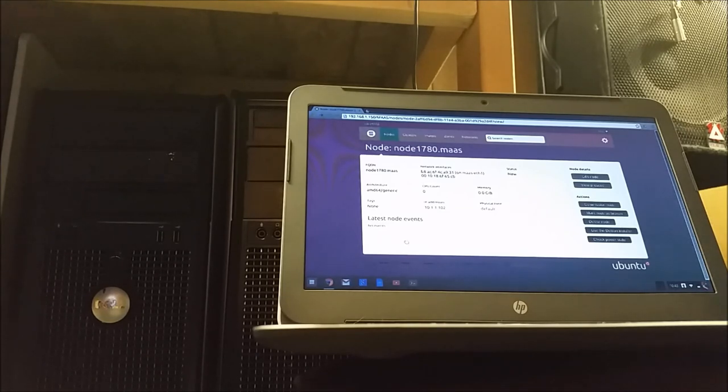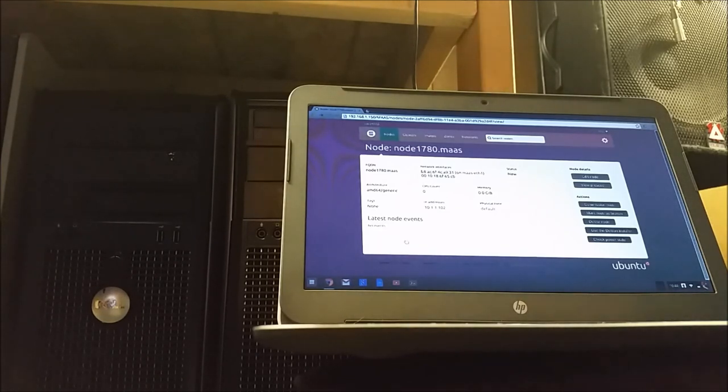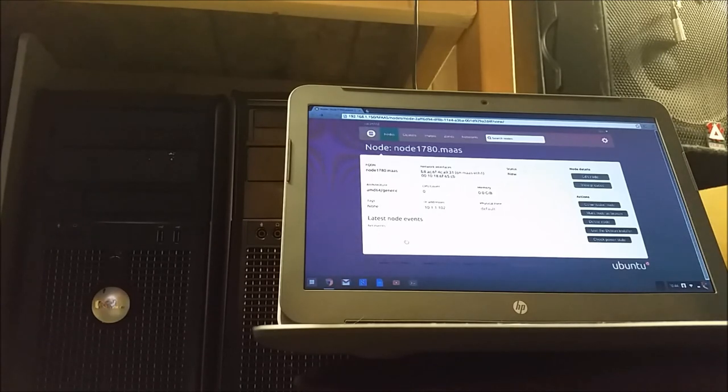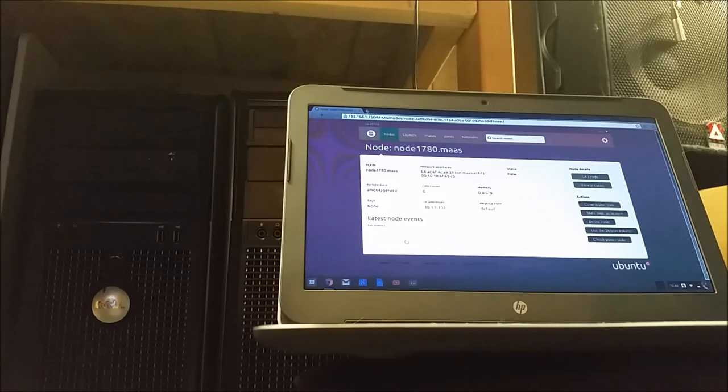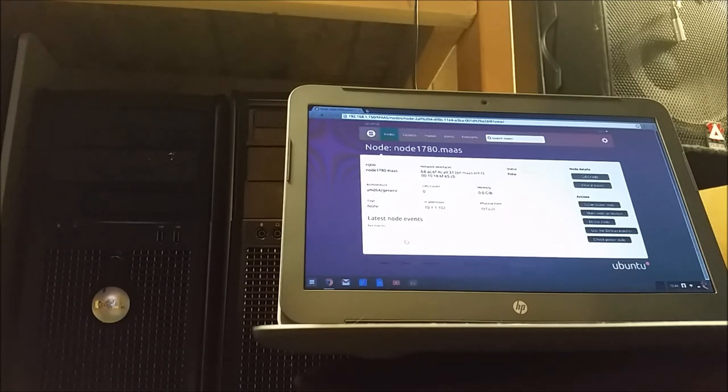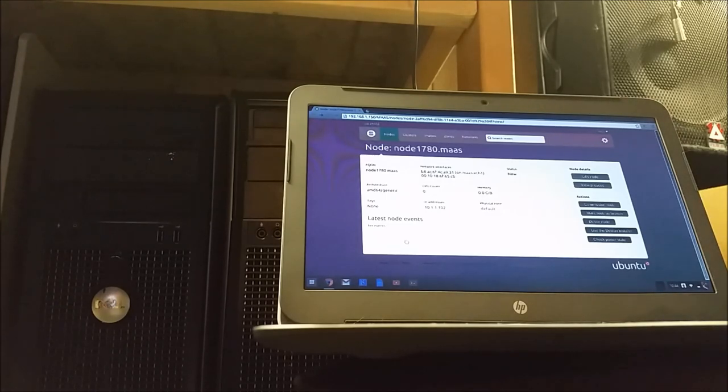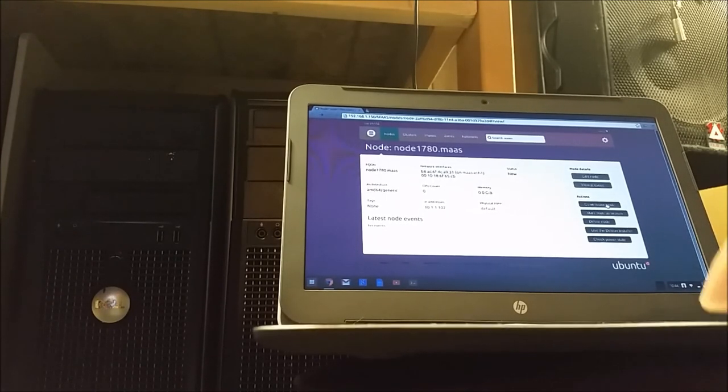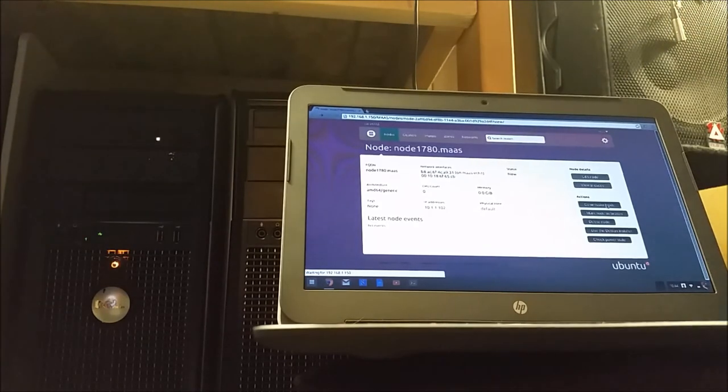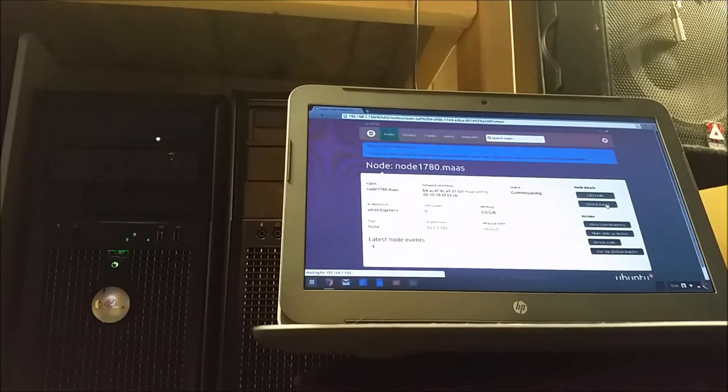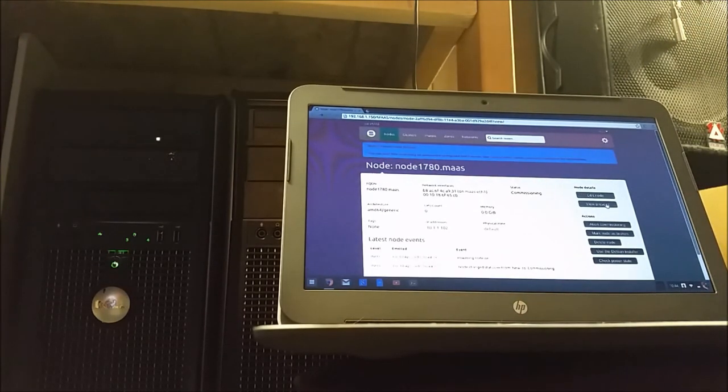And the server there on the left, that's node 1, that's the one we previously PXE booted to MAAS. I just wanted you guys to be able to see what happens when you hit commission and you have PXE boot and wake-on-LAN and everything set up correctly. So let's go ahead and commission the node.